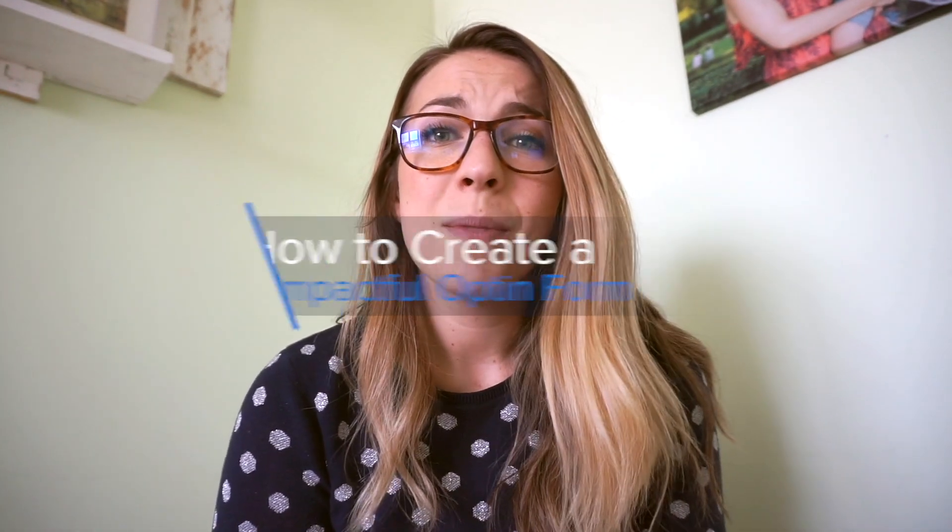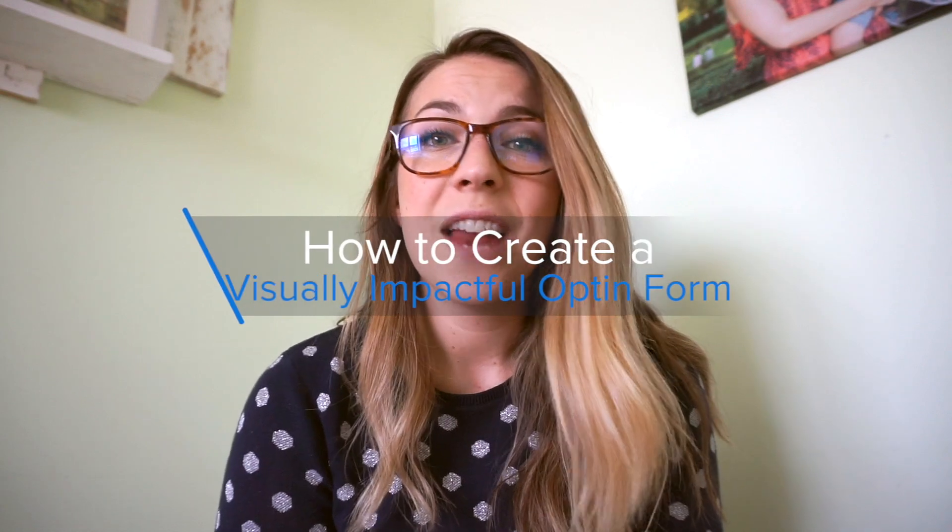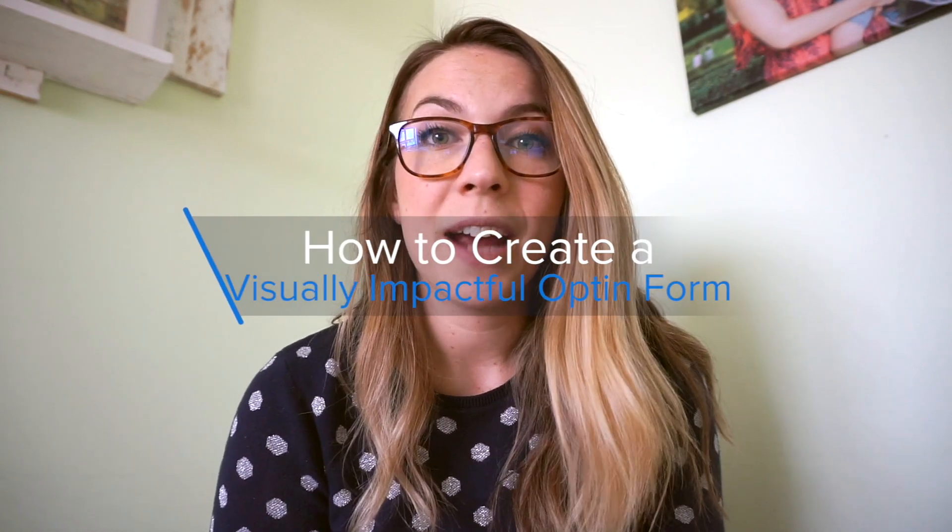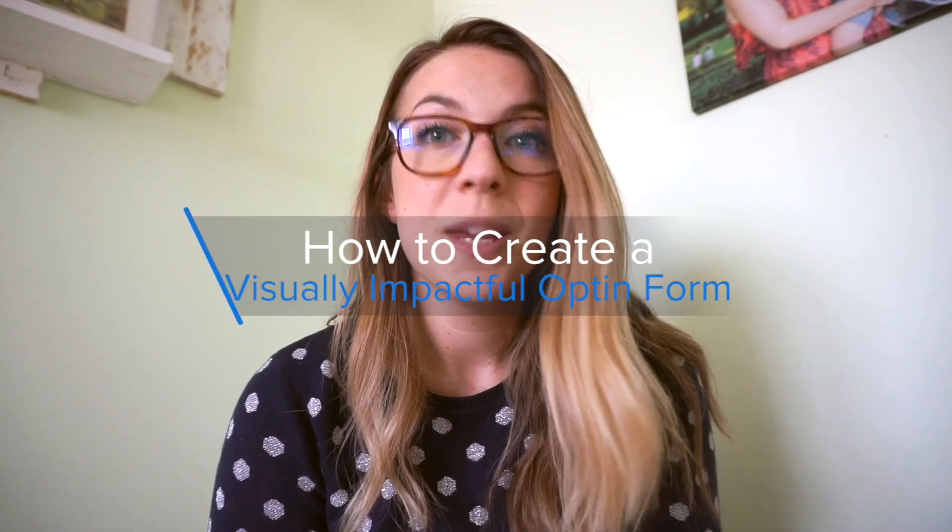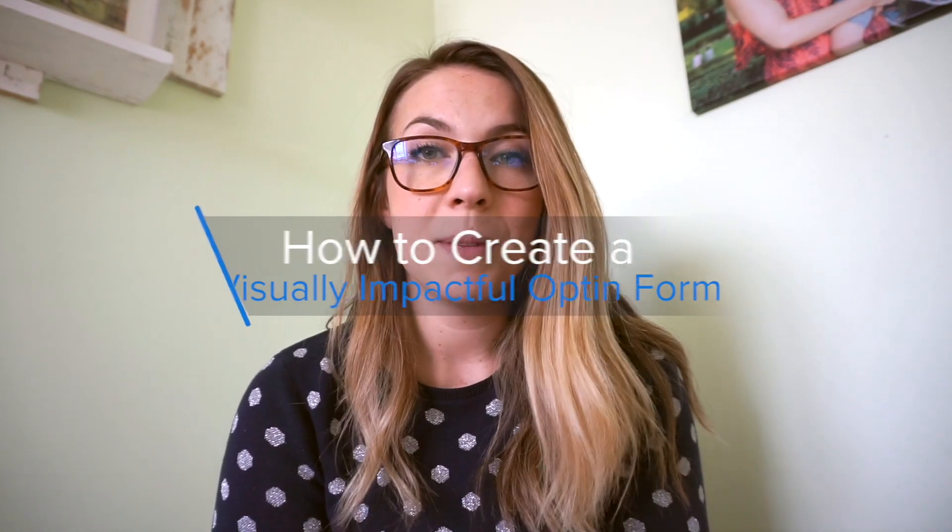Hey guys, and welcome to another OptinMonster video. If you think that opt-in forms or pop-ups have to be super boring and monotonous, then this is the video for you because it doesn't have to be that way. You can actually make some amazing and visually impactful opt-in forms using OptinMonster. And that's what I'm going to show you how to do in this video. So stay tuned.